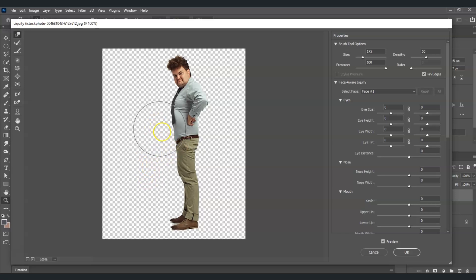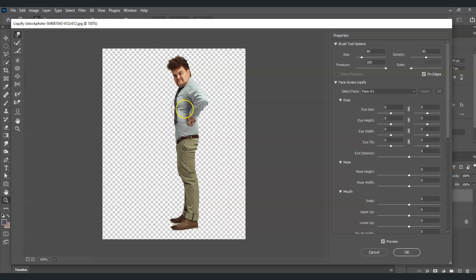Also on this part, decrease the brush size by pressing the open bracket key and bring this area up — there won't be any fats at all. Now look at that, we just removed the belly fat.